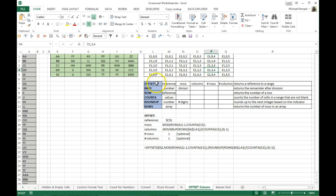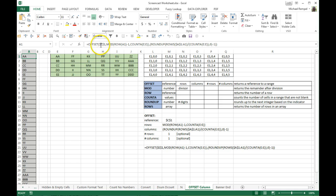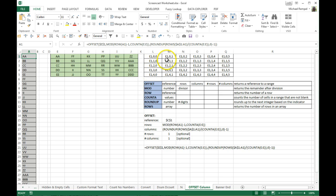So what's the pattern here? You can see the reference is always E1 — I've put E1 as my reference point and made it an absolute cell reference with dollar signs so it never changes. Then notice how my row reference cycles 0, 1, 2, 3, 4, 0, 1, 2, 3, 4, 0, 1, 2, 3, 4, and so on. And my column reference goes 0, 0, 0, 0, 0, 1, 1, 1, 1, 1, 2, 2, 2, 2, 2, and so on.